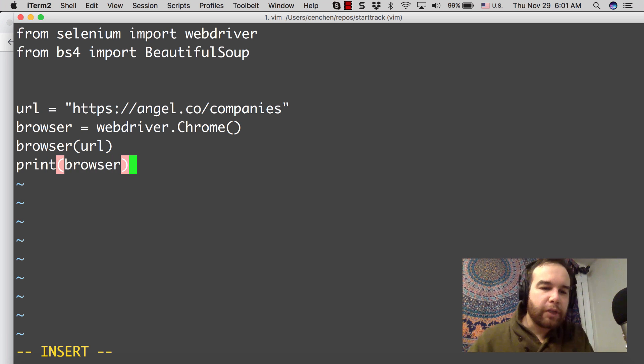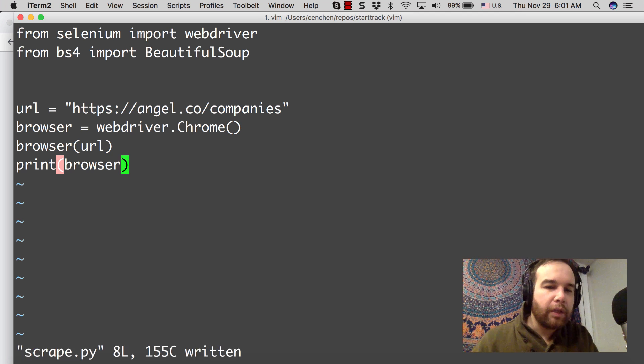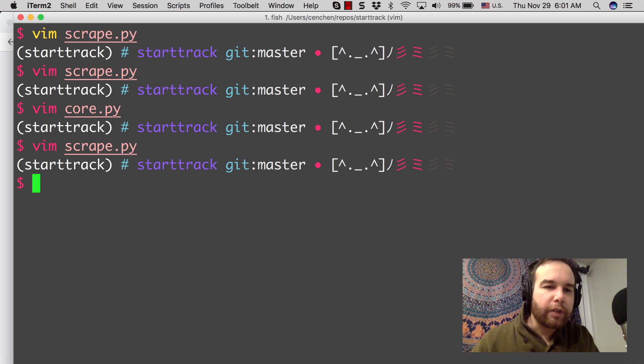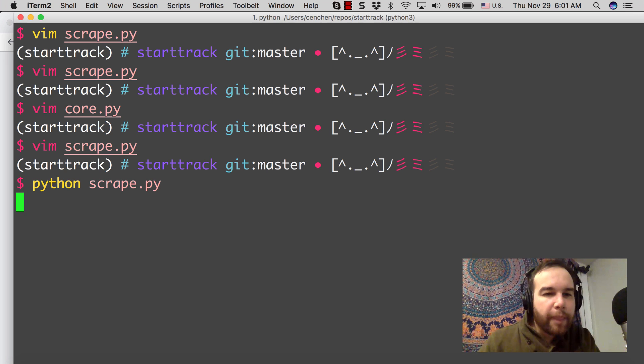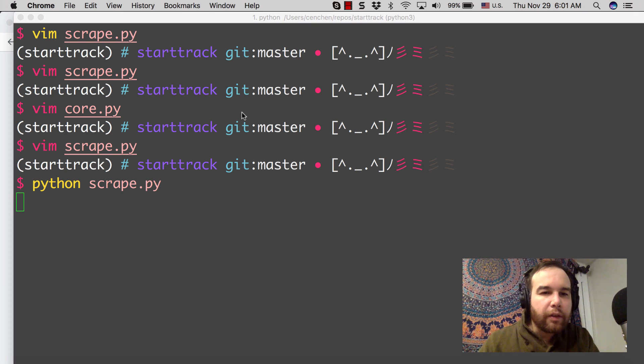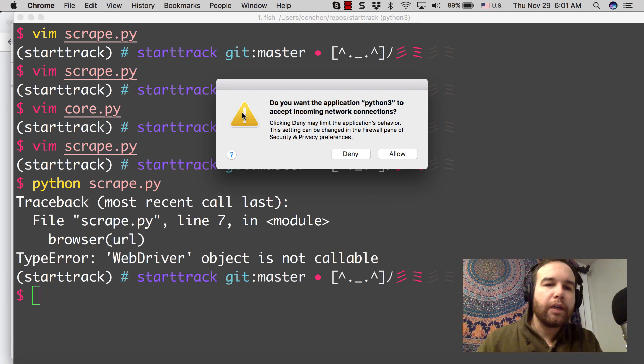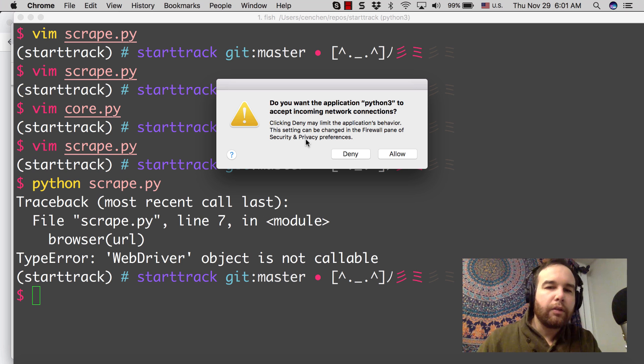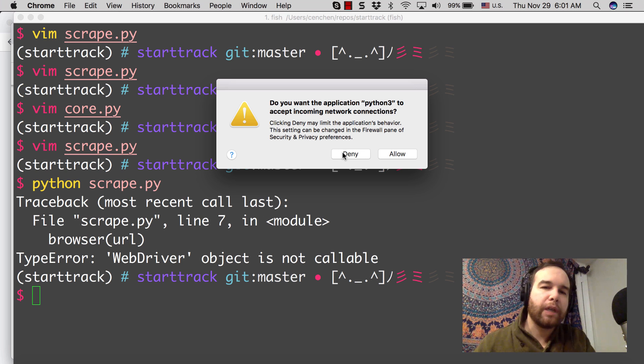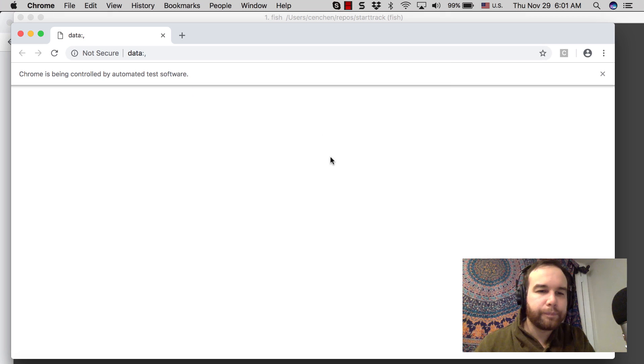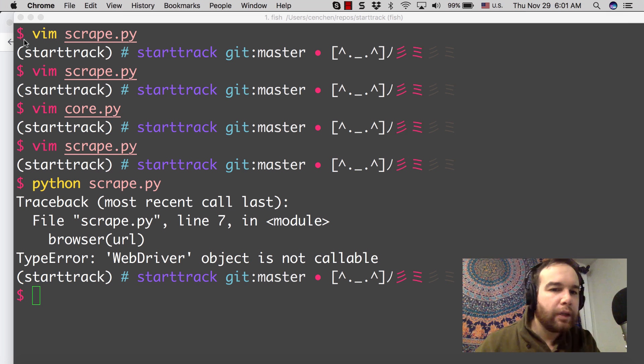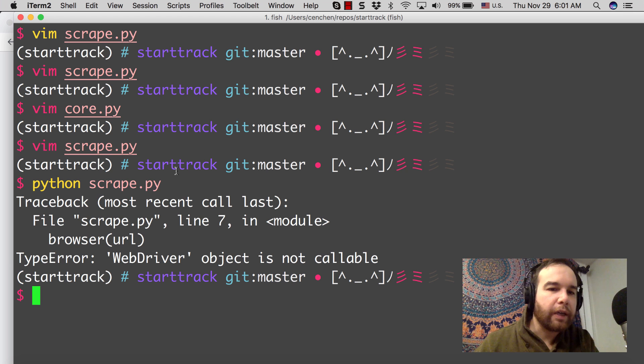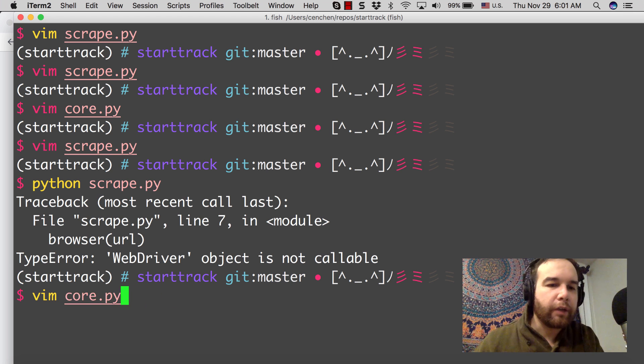Let's make sure that we're getting something. I expect this to be an object. So I could do Python scrape. And what's happening is Chrome is trying to open up an actual new tab so that it can get to that site.